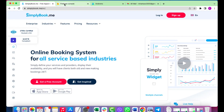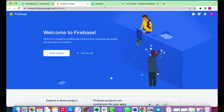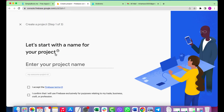So let's start with the Firebase settings. Go to console.firebase.com. Sign up and log in. Create a project.